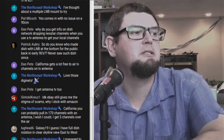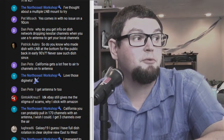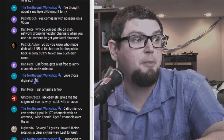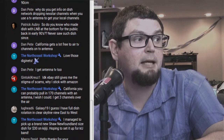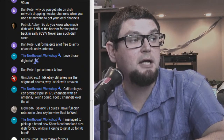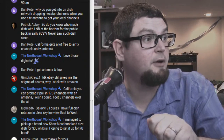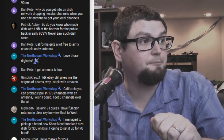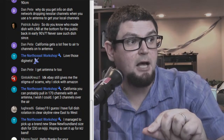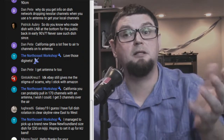Patrick asks: 'Do you know who made a dish with an LNB at the bottom for the public back in the early '90s?' I've never seen such a dish and I don't know what he's talking about — if someone knows what Patrick's referring to, please clarify.